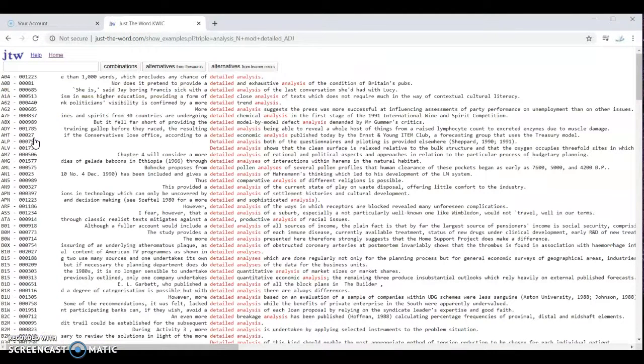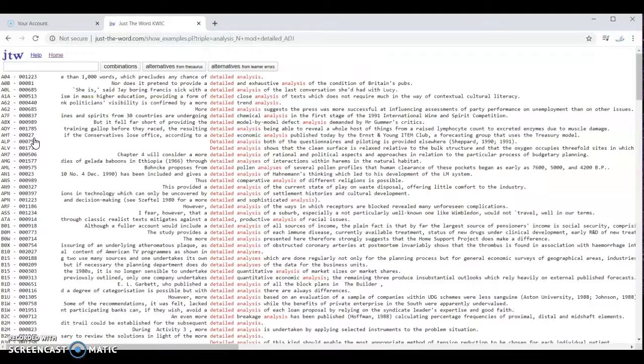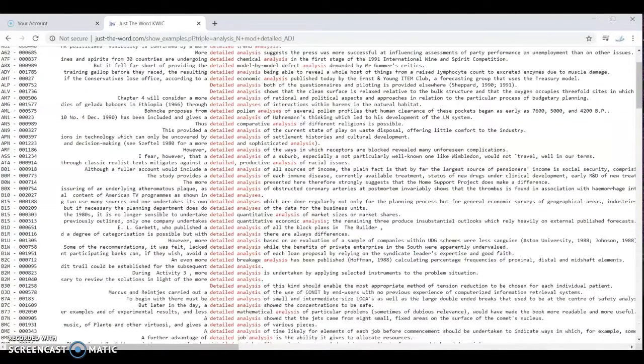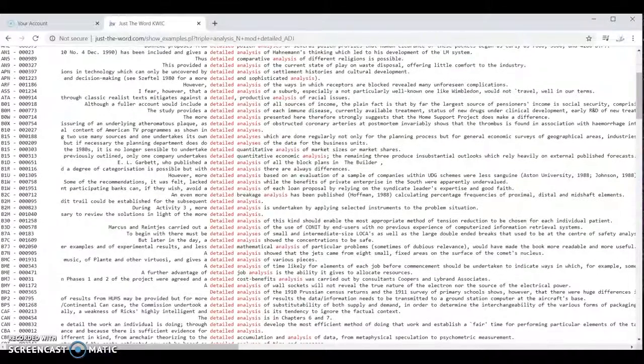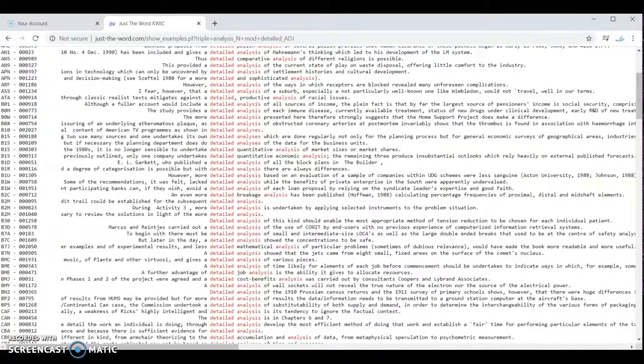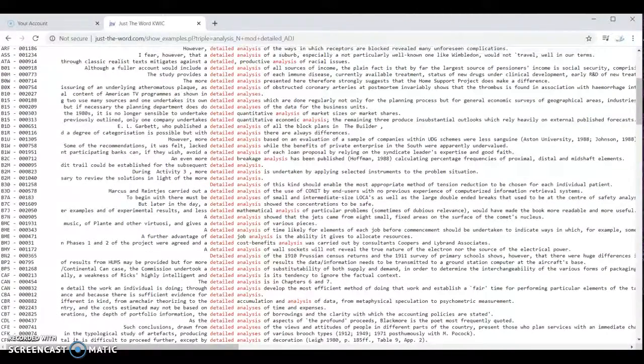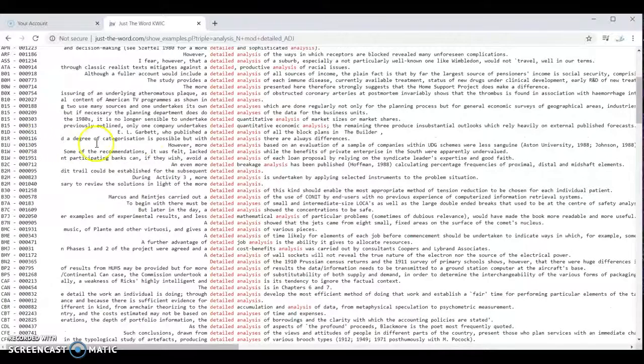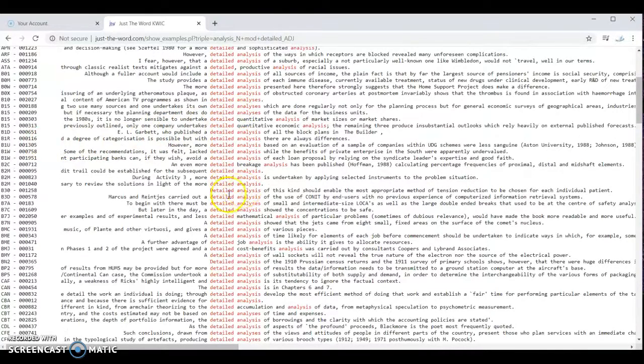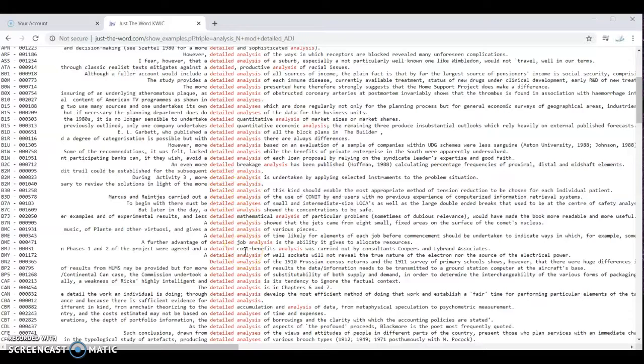And this website will give us a list of hundreds or even thousands of example sentences with the collocation used in the sentence. So here we can see detailed analysis used in sentences. So you can see how native speakers use the collocation in writing.